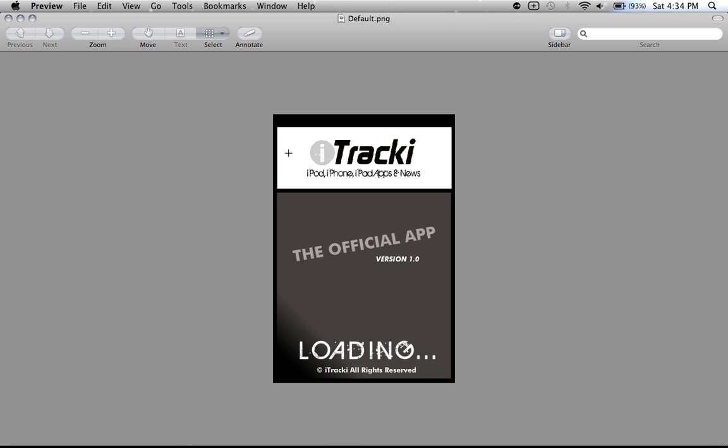It just has to be the size of your iPhone screen. If you're creating it for an iPhone app, it's going to be 320 pixels in width by 480 pixels in height. I'm not sure about the iPad, but I'll look that up and put it in the description.